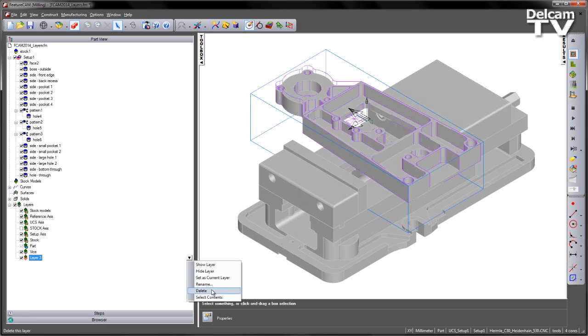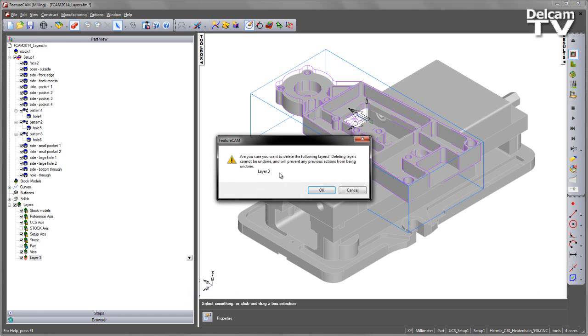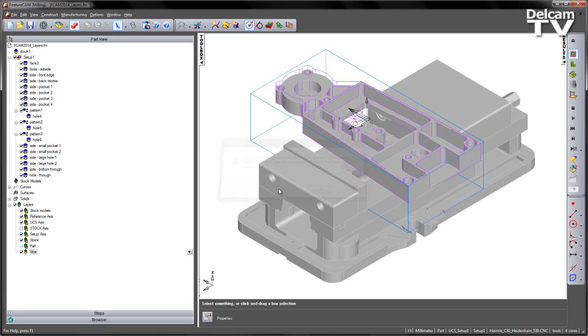However if I select and delete this layer you'll notice that the deleting of layers cannot be undone. So it's worth noting that if you try and delete a layer you cannot undo it. I'm going to say OK and remove that layer completely.